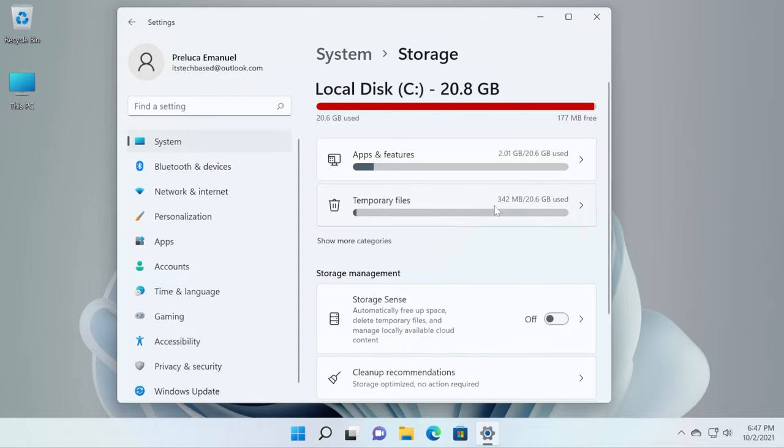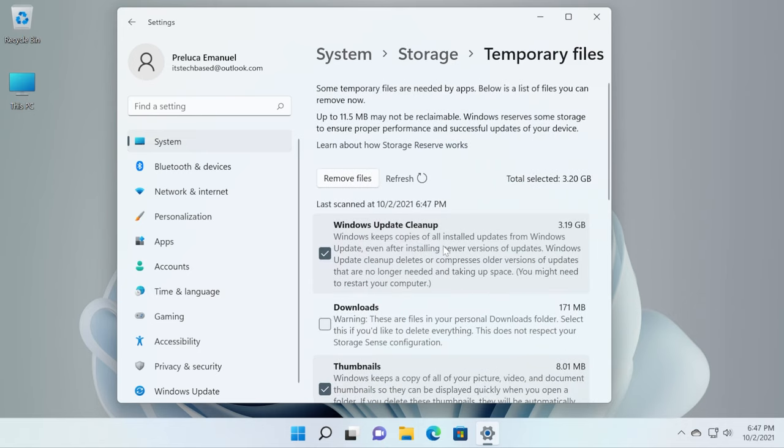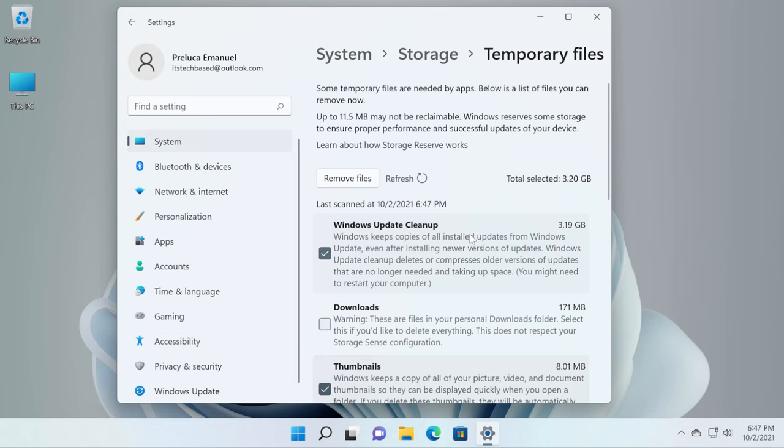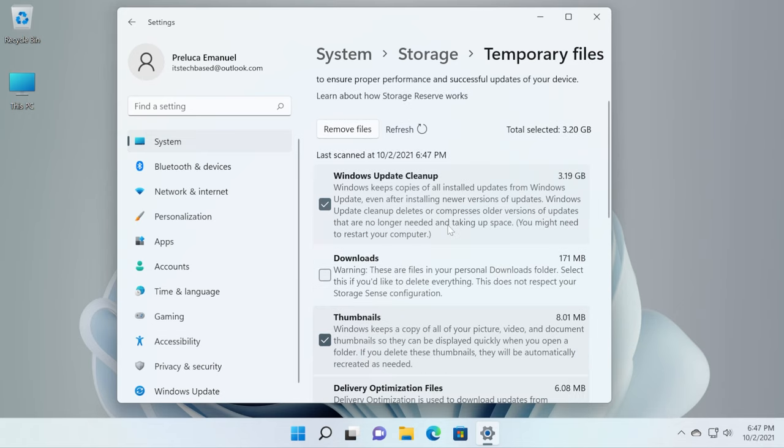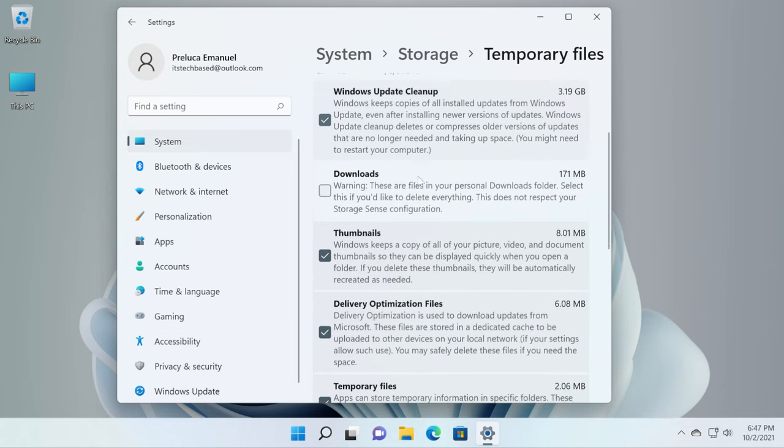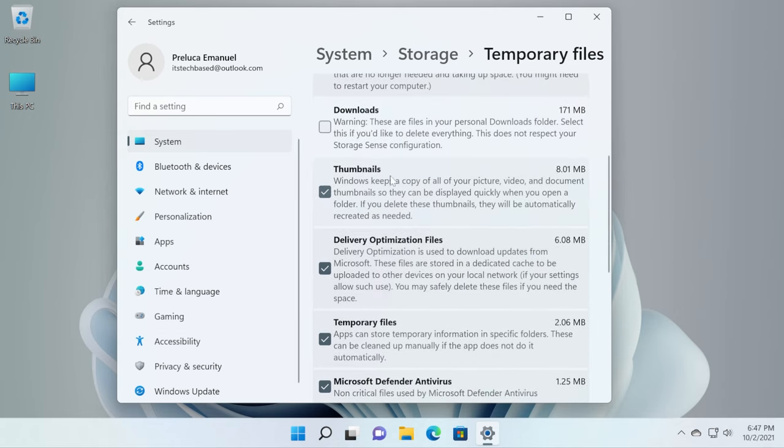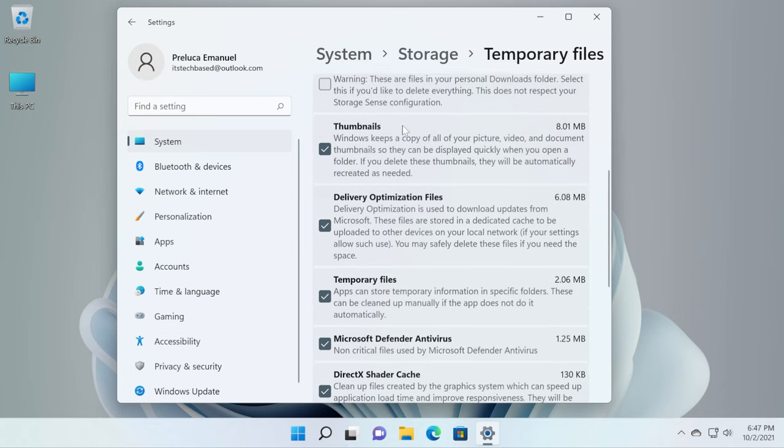As you can see here, we have 300 megabytes of temporary files. If we click on it, we can see here what those temporary files consist of. As you can see, Windows Update Cleanup, Downloads which is not selected, thumbnails and so on and so forth.